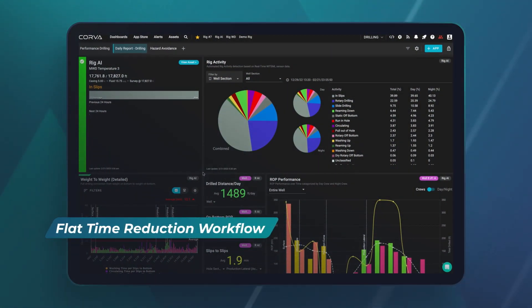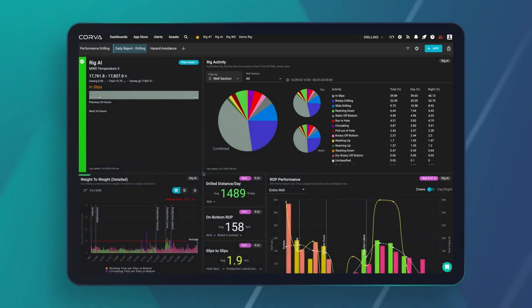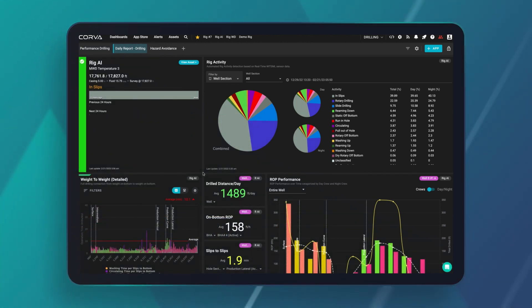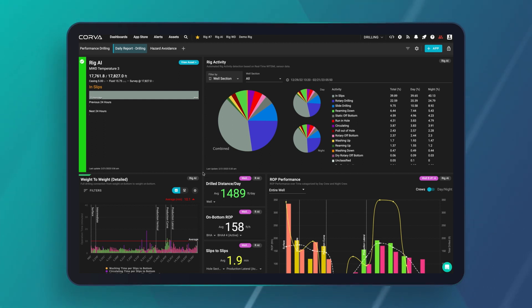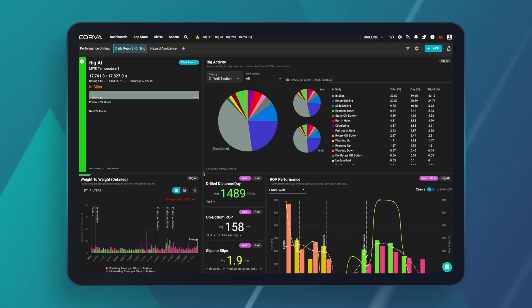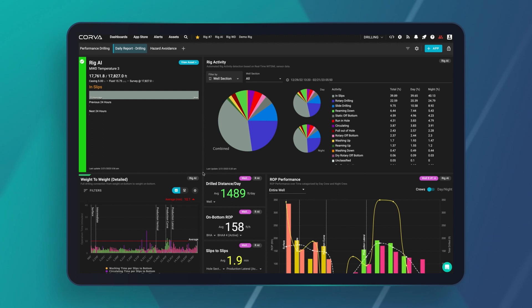What you see here is an example dashboard put together to tackle the objective of focusing on micro KPIs throughout the wells. This dashboard is really focused on well performance averages, focusing on those micro KPIs.